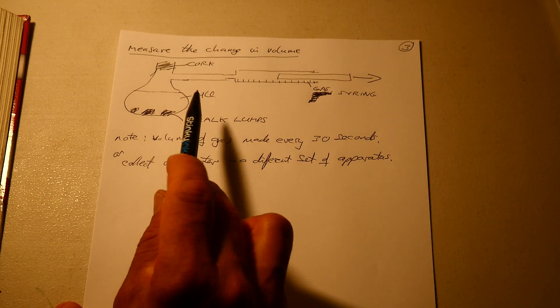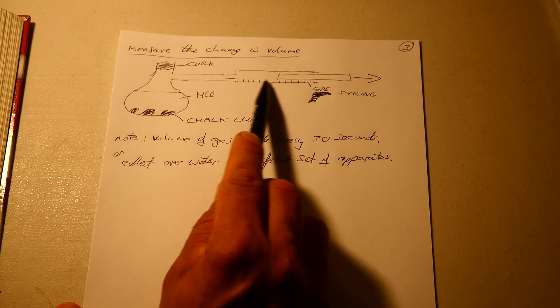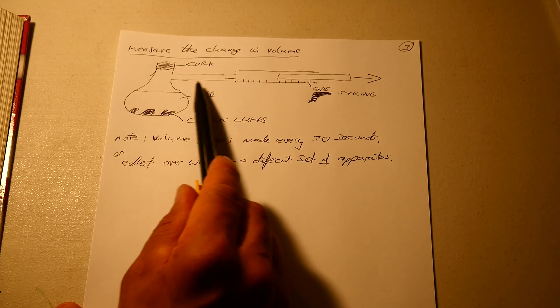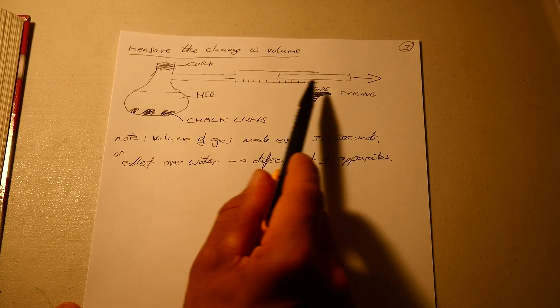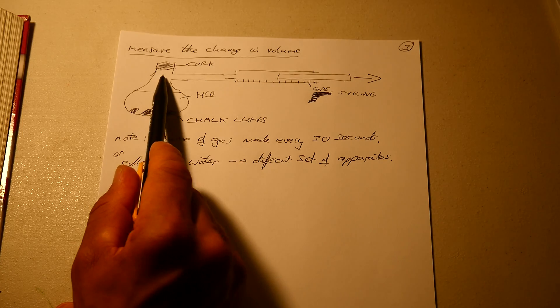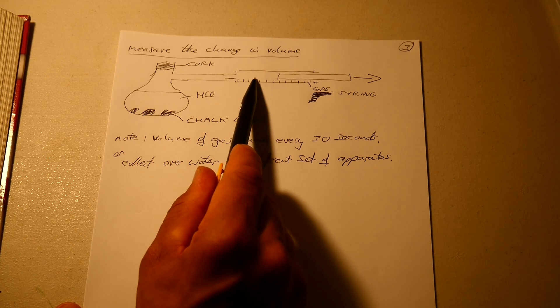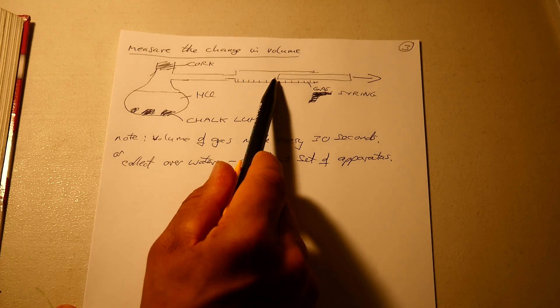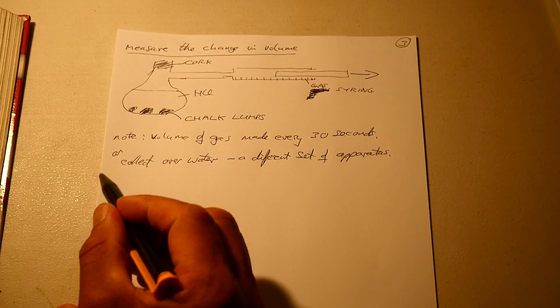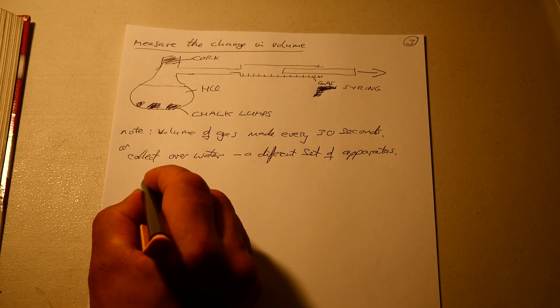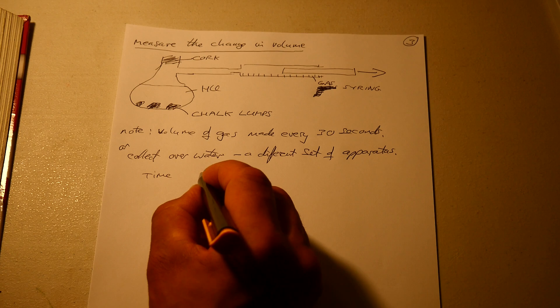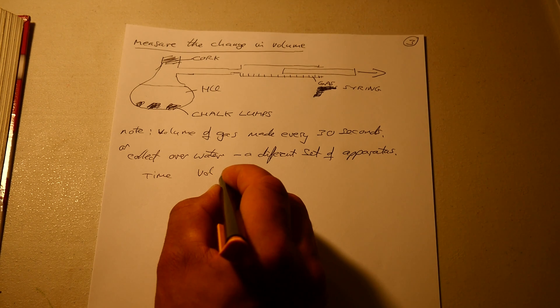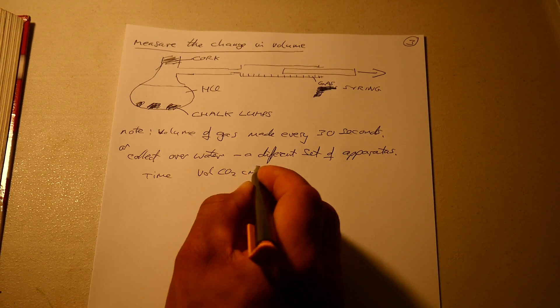So when you measure, if you take readings of the volume, as the gas comes in, this actually gets pushed out. You don't pull it, it gets pushed. Gas accumulates and gradually fills up, and this gradually comes out. Every 30 seconds you measure the position this has moved along. And then you plot them in a table. Time, volume, CO2 centimeters cubed.